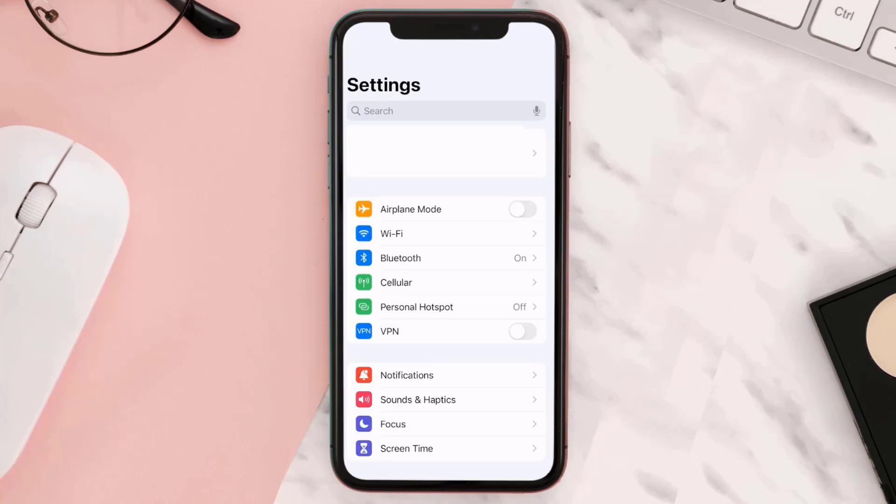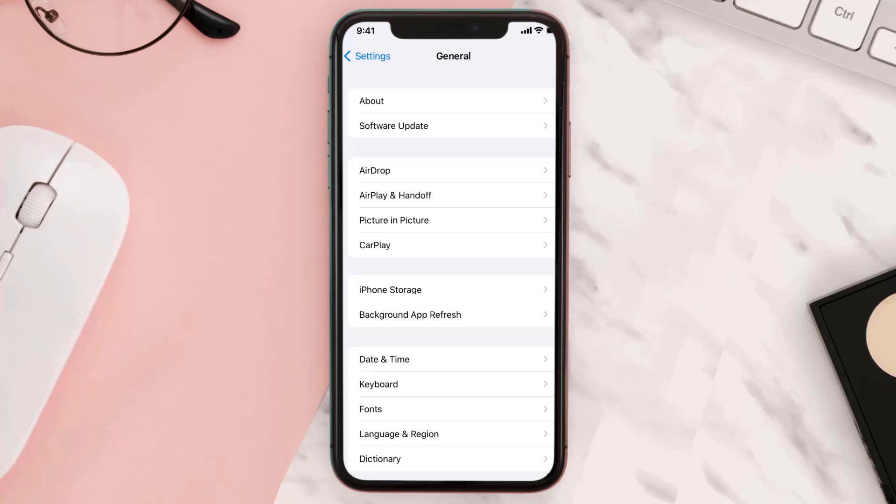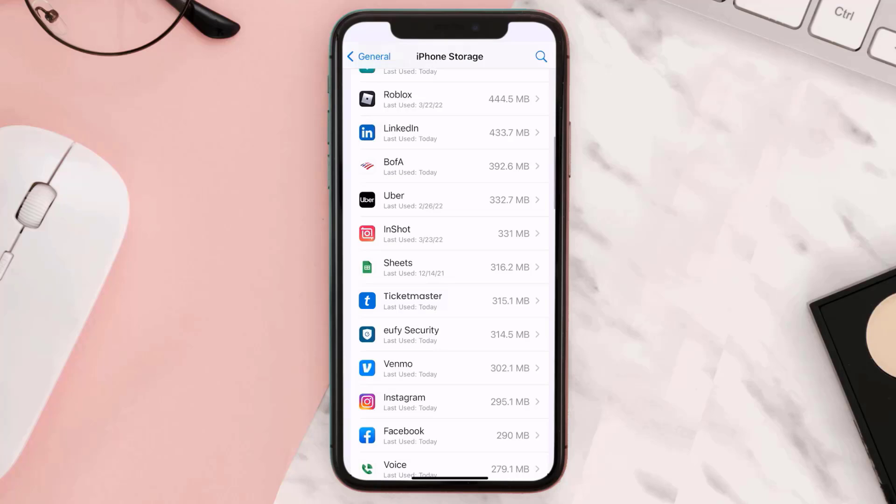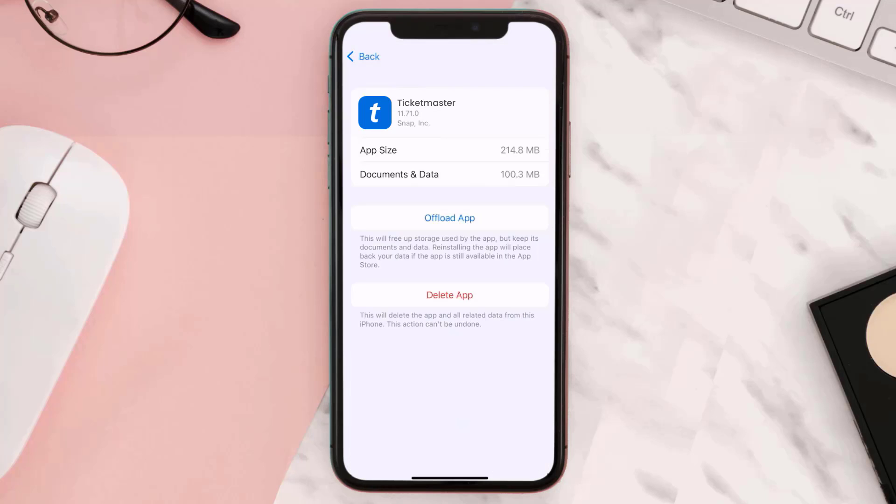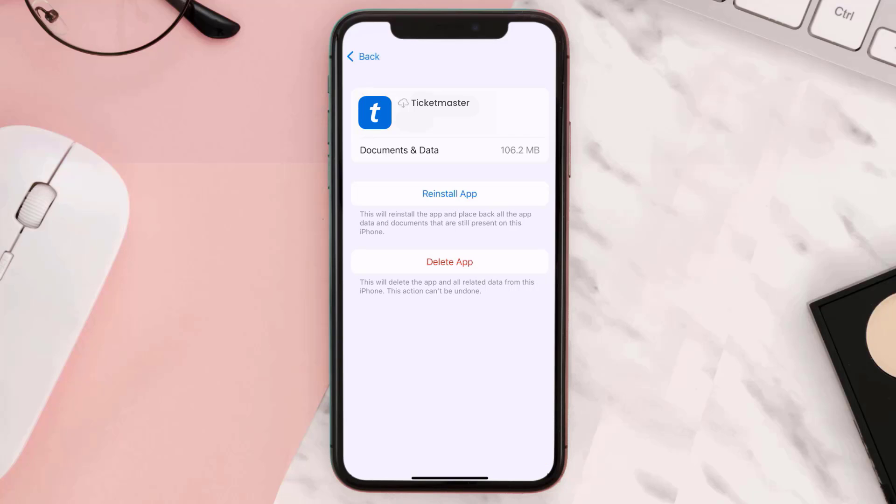go to your device settings and then scroll all the way down to General and tap on it. Then tap on iPhone Storage and from here look for Ticketmaster app. Tap on Offload App and then tap again to confirm. Now a reinstall button will come up, simply tap on it and let it reinstall the app.